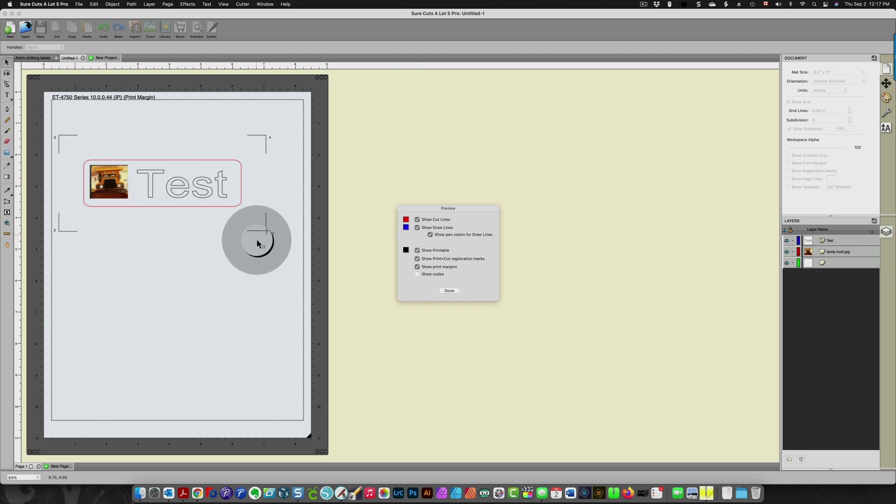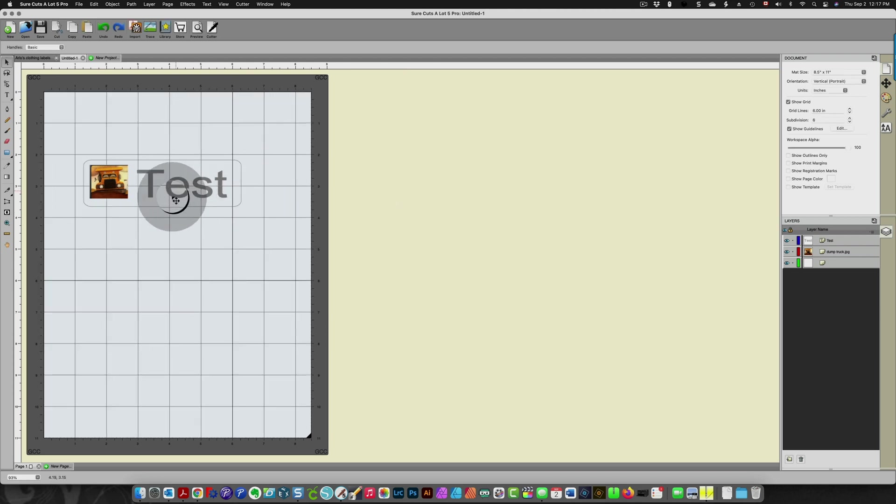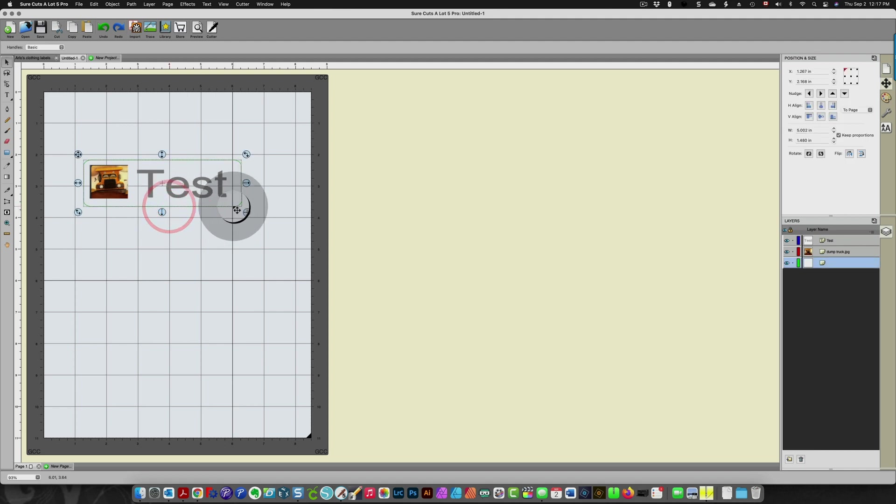And if you have an error code showing up saying that your registration marks are outside of the print boundaries, what that means is that your image here is too large. Let's just make this extra large so you can see what I mean.